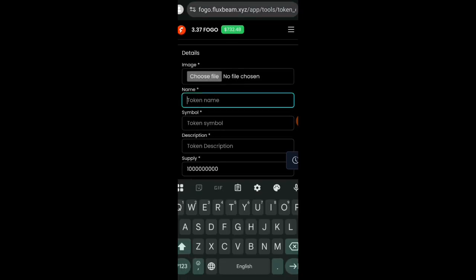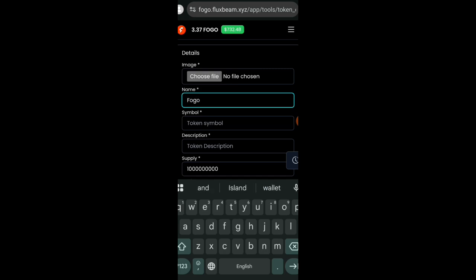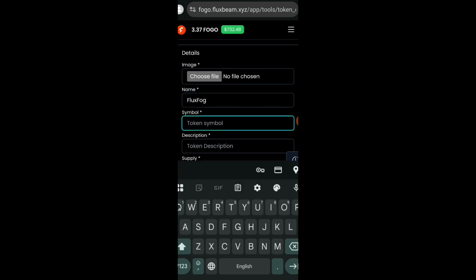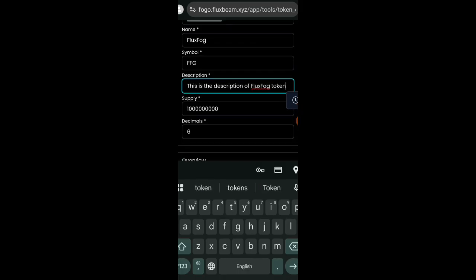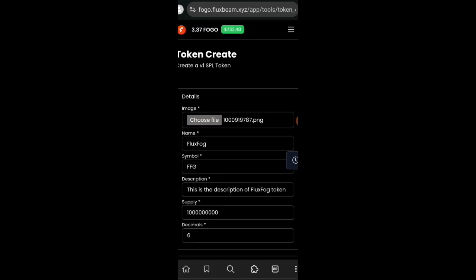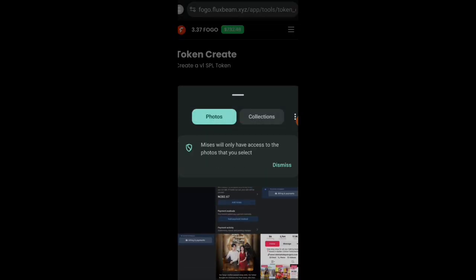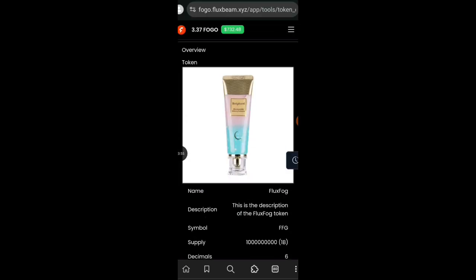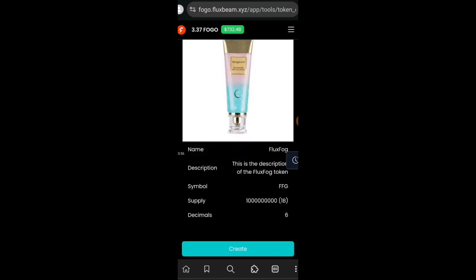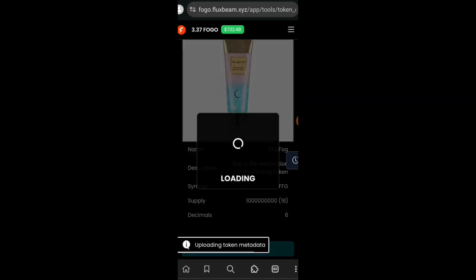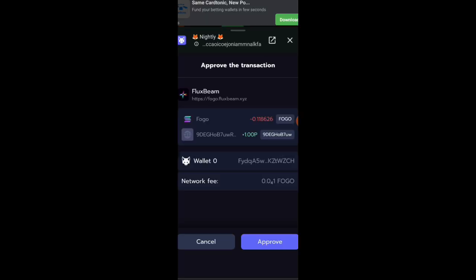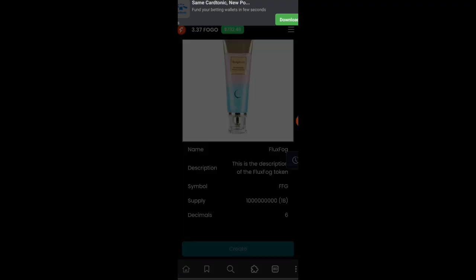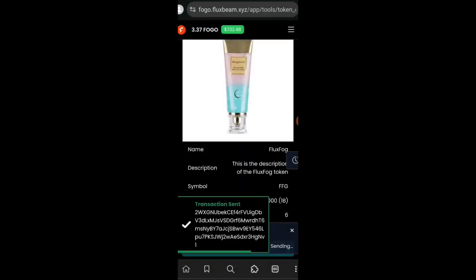Here we want to create our own token. We're going to enter the token name, symbol, description, and just leave the supply as it is. Next I will be entering a profile picture, a logo for my token. Just pick any random picture in your phone gallery and then complete the transaction in your wallet.